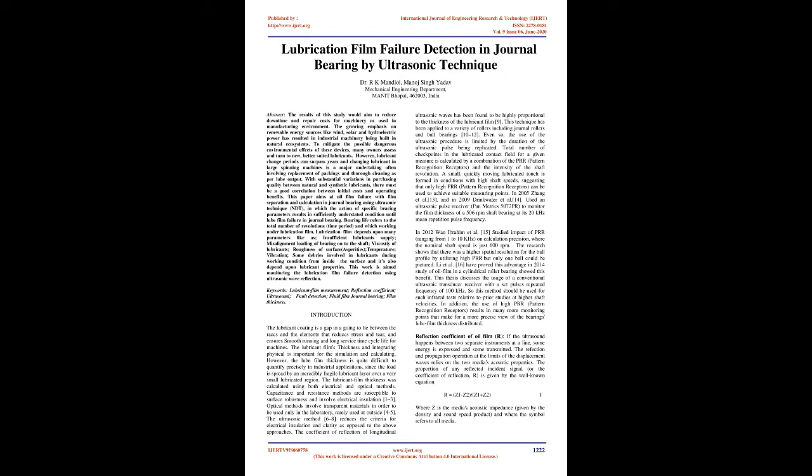The growing emphasis on renewable energy sources like wind, solar and hydroelectric power has resulted in industrial machinery being built in natural ecosystems. To mitigate the possible dangerous environmental effects of these devices, many owners assess and turn to new, better suited lubricants.